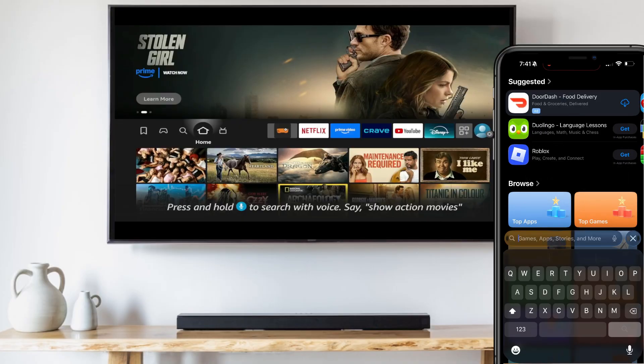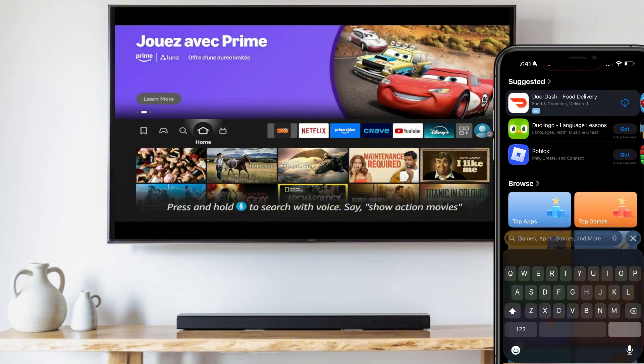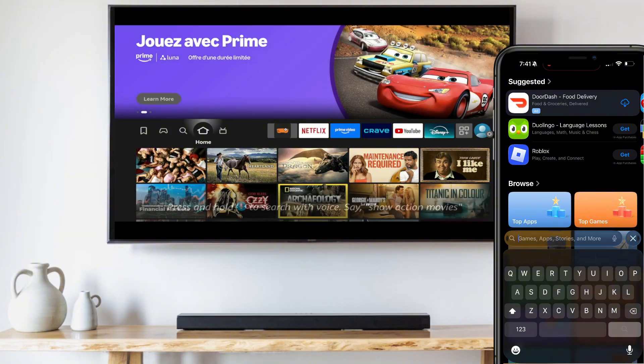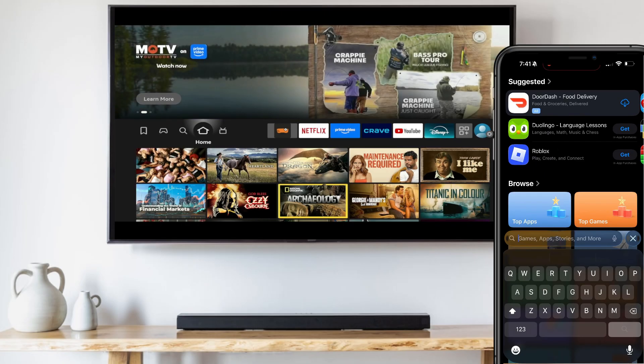Since we don't have a remote, we're going to have to download the Fire TV app so that we can use our phone to control our Fire TV. For this to work, both your phone and your Fire TV must be connected to the same Wi-Fi network.